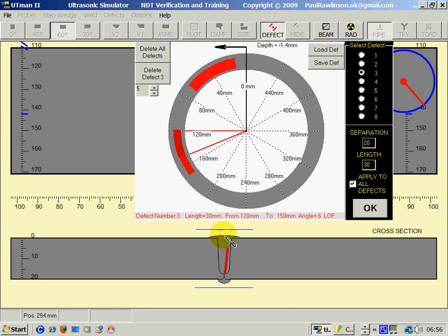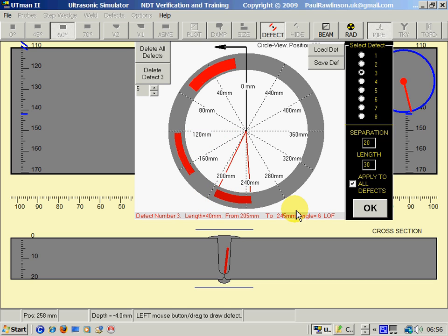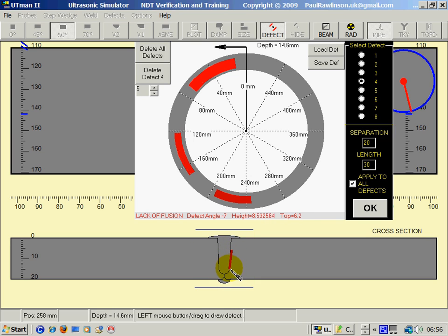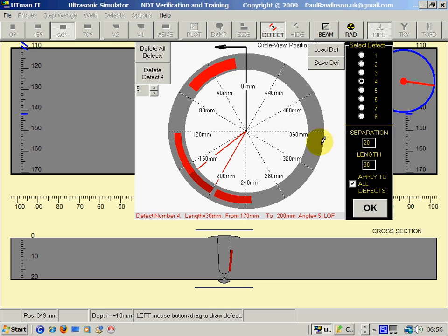And then again we place that on the circumference. Fourth defect - again I will use the right mouse button for a lack of fusion type defect.